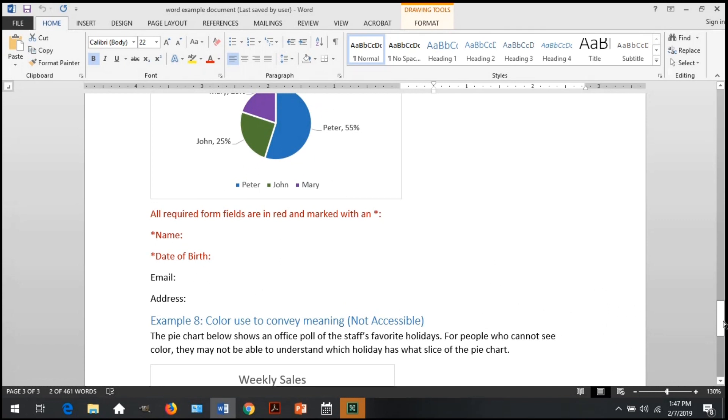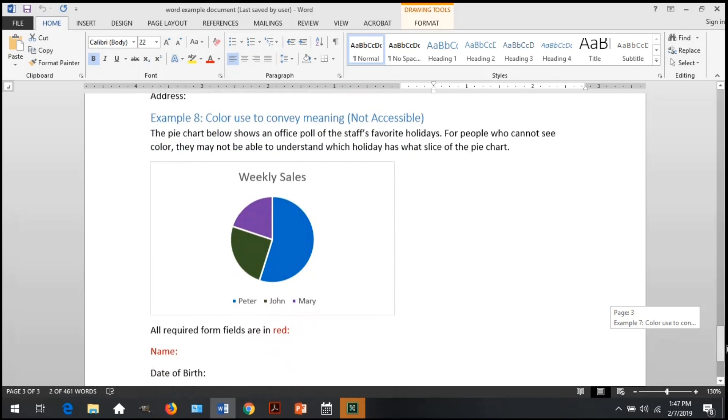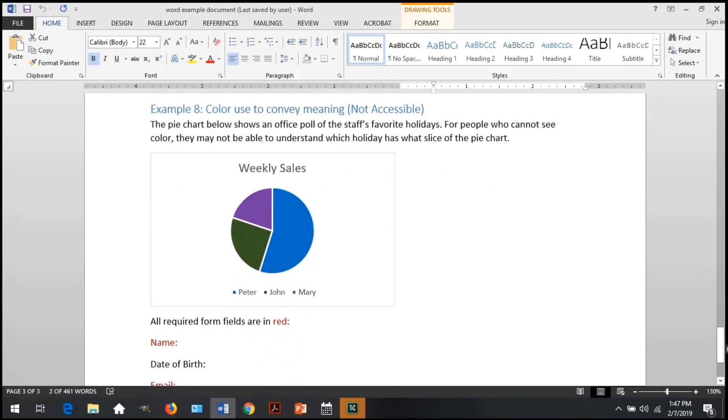Below is another example of all required form fields in red. They also happen to be marked with an asterisk, so someone who can't see color would know the asterisk means this is required.